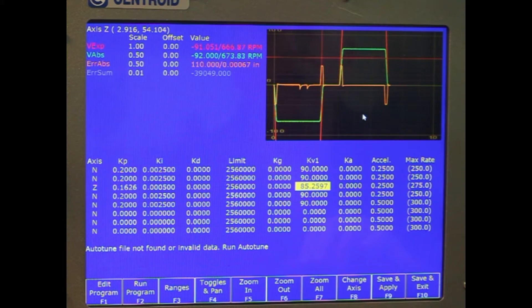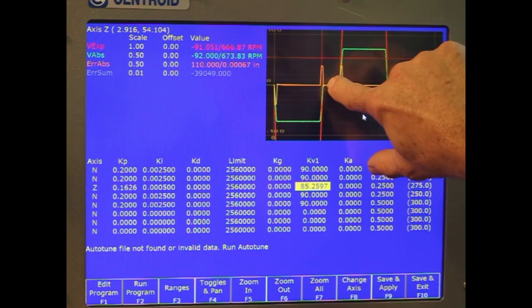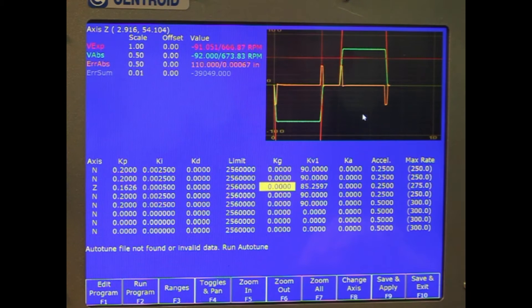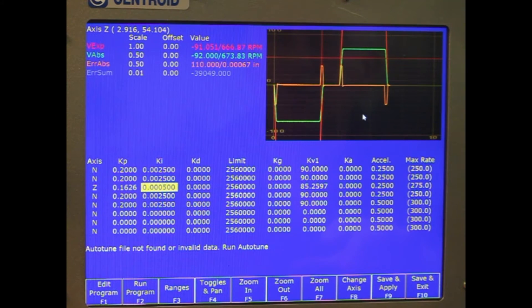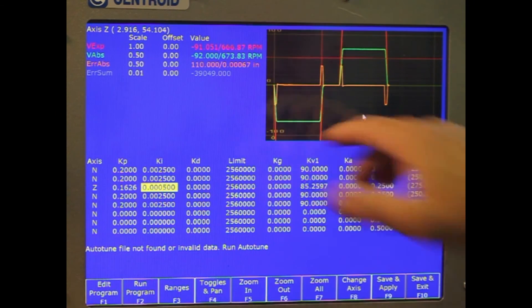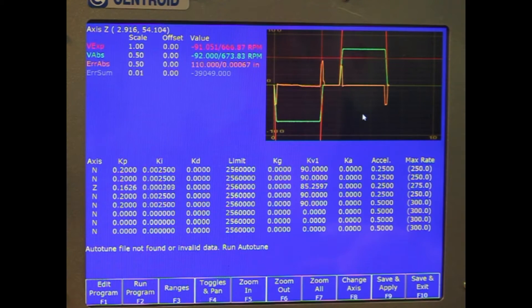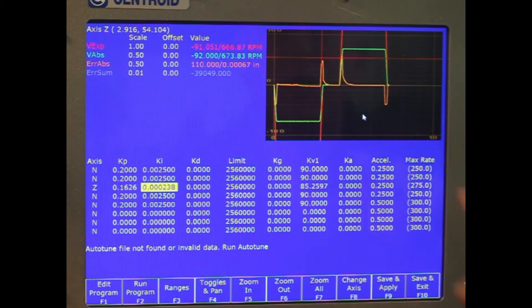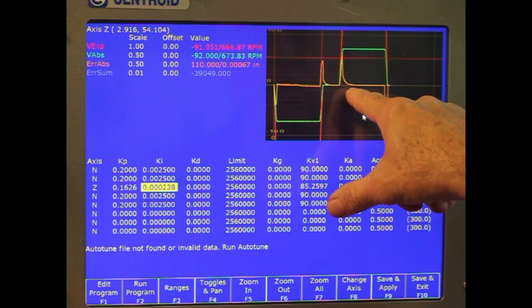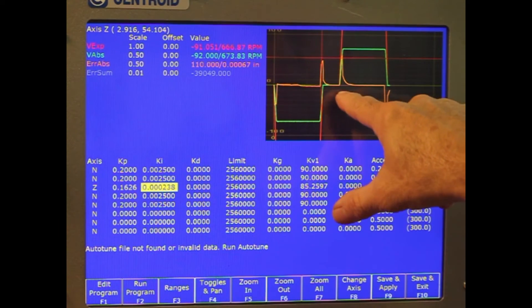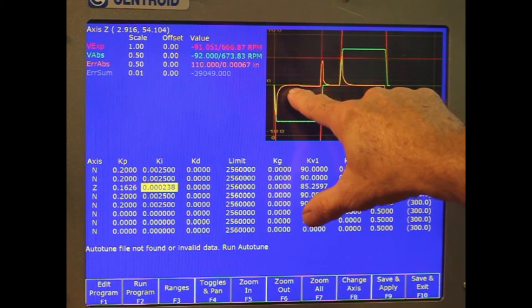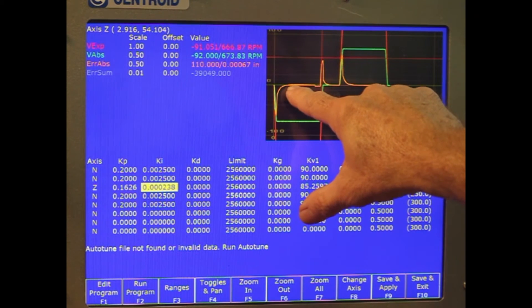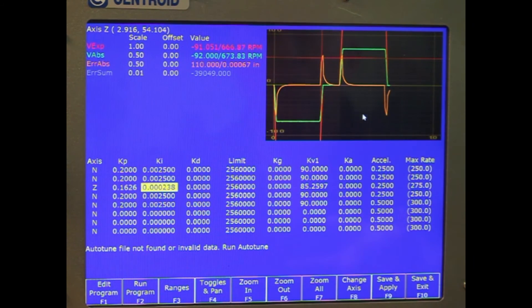Now that looks pretty decent. The KI is the integral, more of a time base. And if I lower that, you'll see it kind of mushes out a little bit. And it takes longer for it to actually, once it gets out of position, it's taking almost a full second before it gets down to zero error.